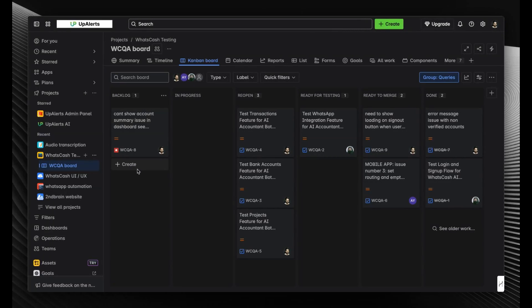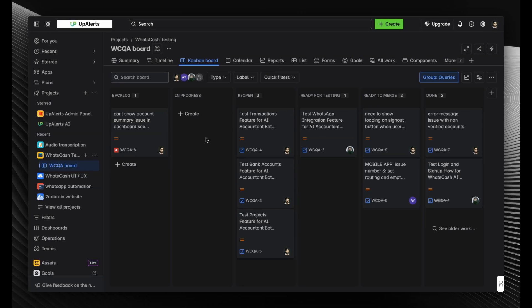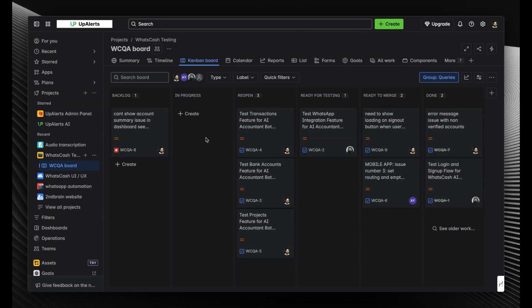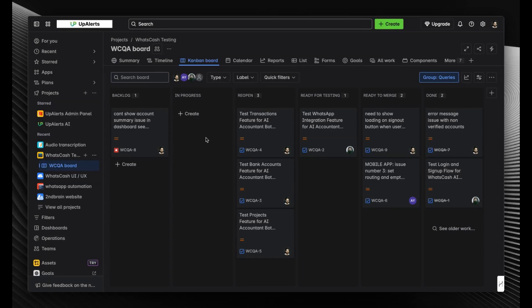If you want to assign tasks, you just have to give a text command. Imagine how productive it can be—you'll just have to type your command and won't have to visit the Atlassian Jira website at all.